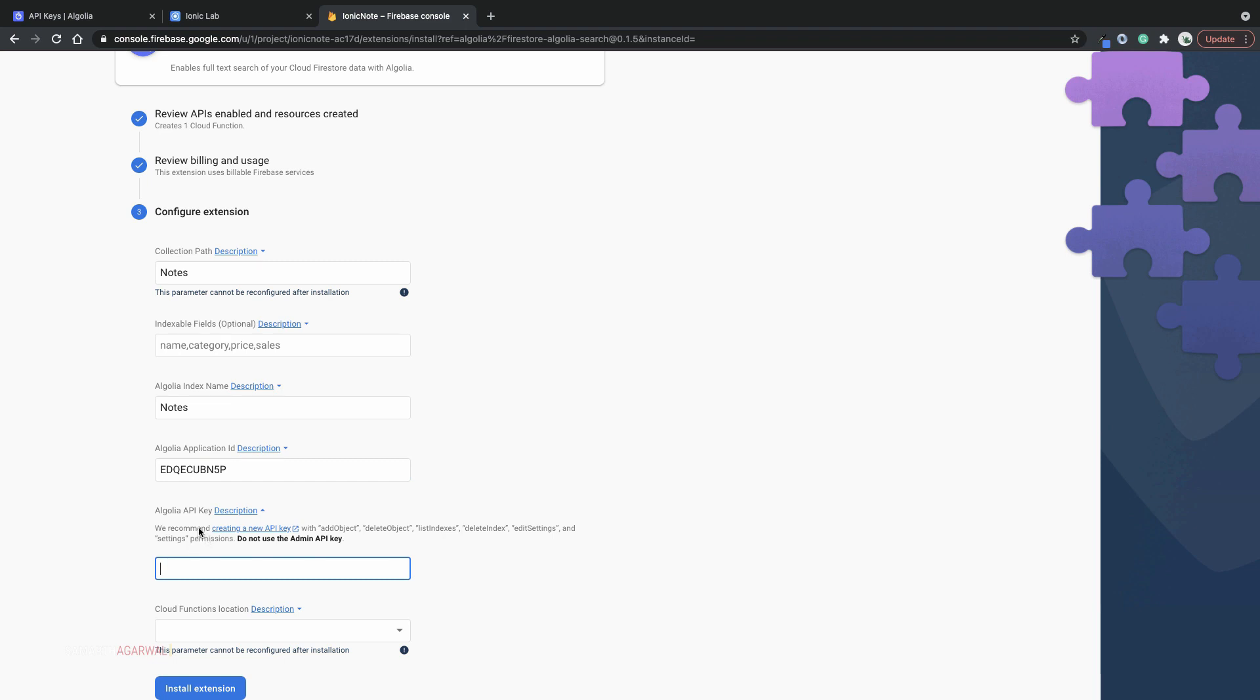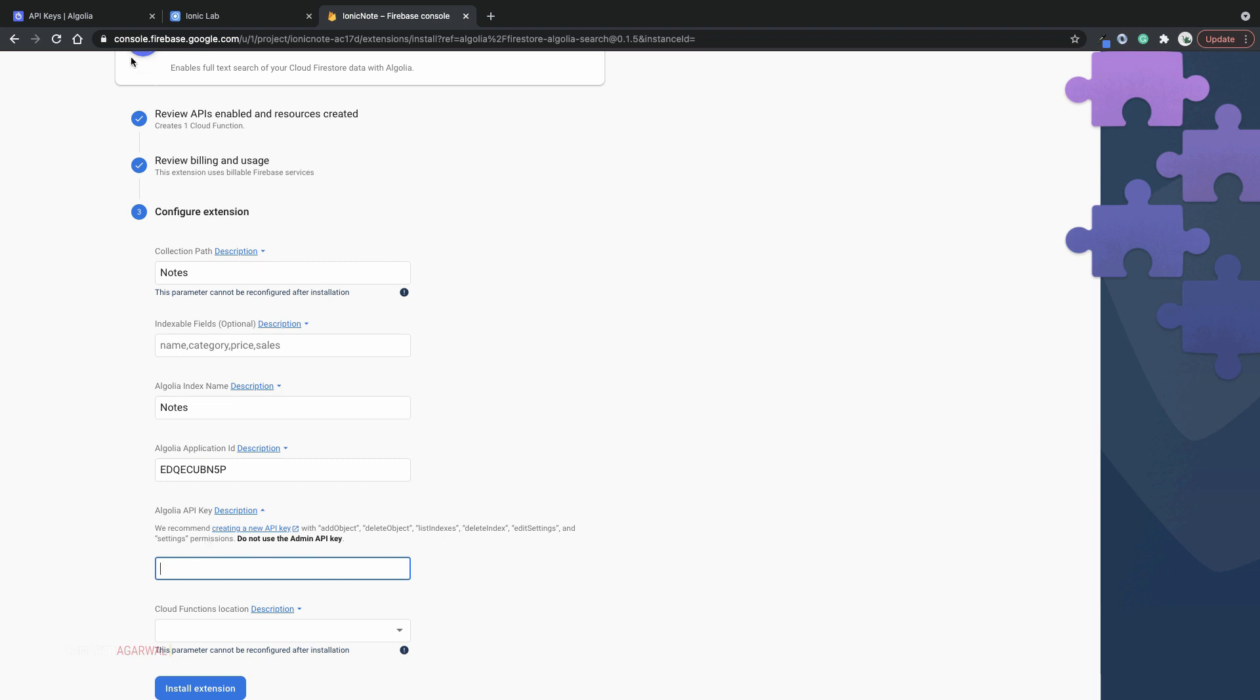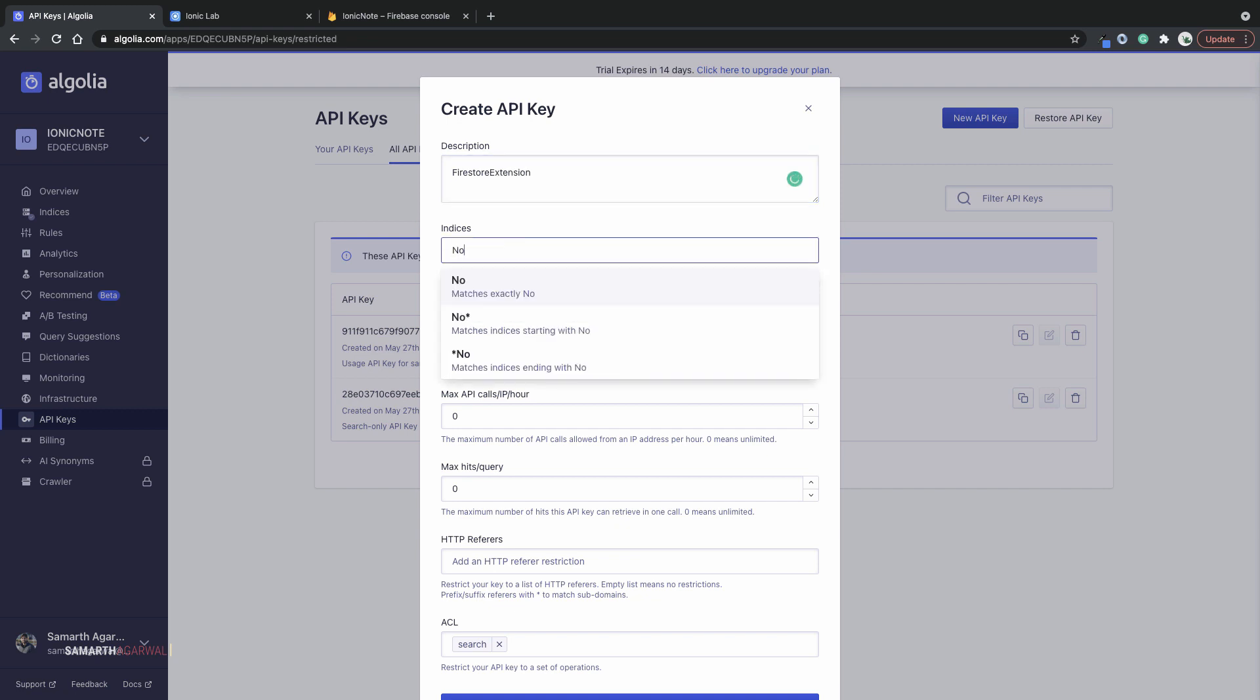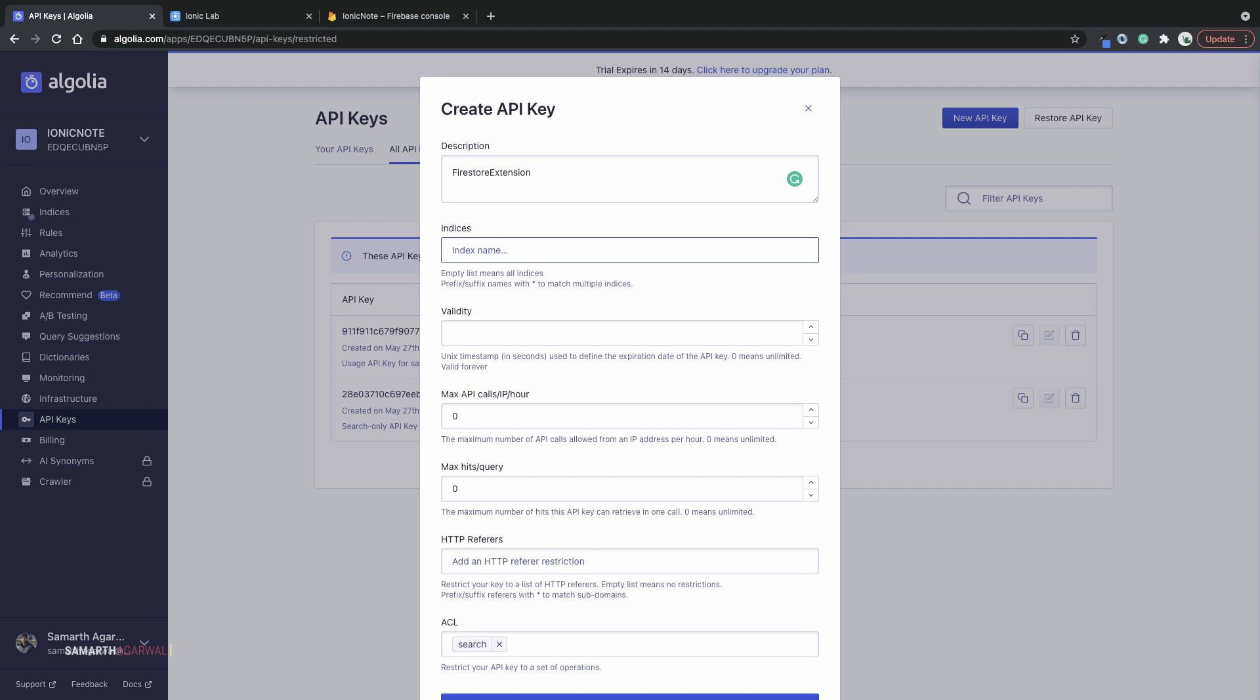Now we need to bring in the API key as well. I'll head over to the all API keys menu, click on new API key. And I'll call this API key as Firestore extension. The name of the index is going to be notes. If you want to use the same API key for multiple indices, you can leave this field blank. I'm going to just leave this field blank for now. Validity is going to be zero, which basically means unlimited validity.